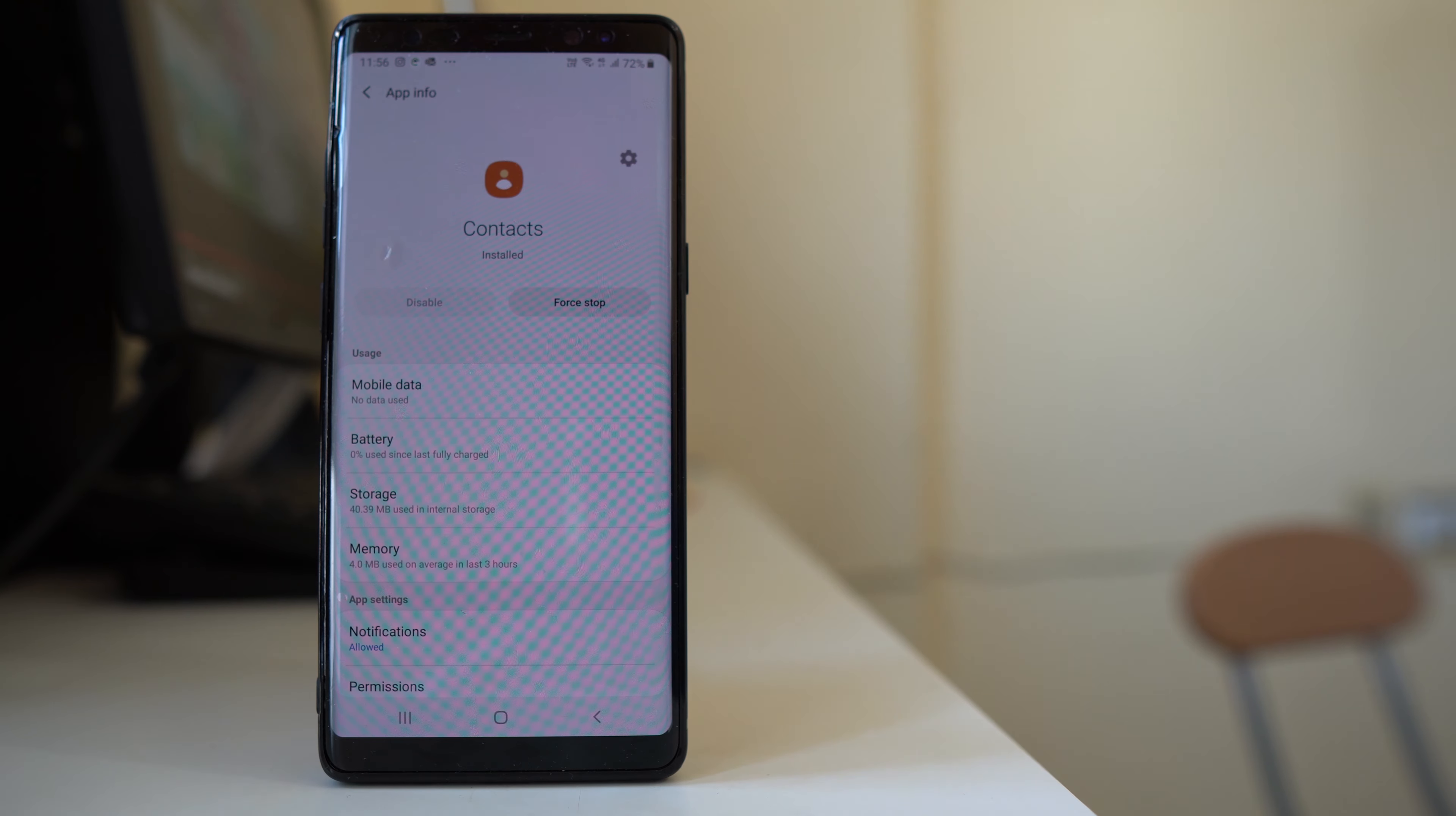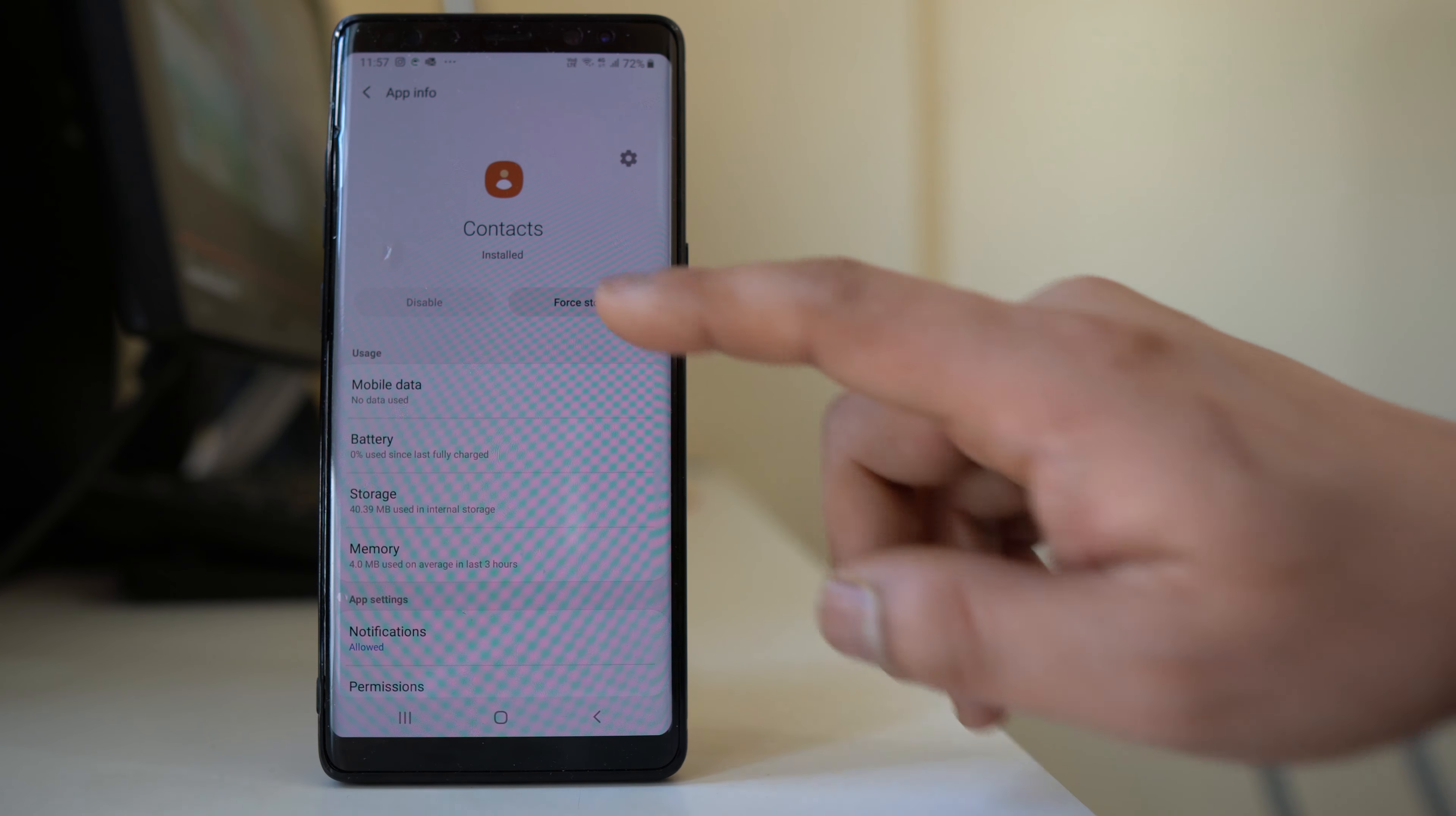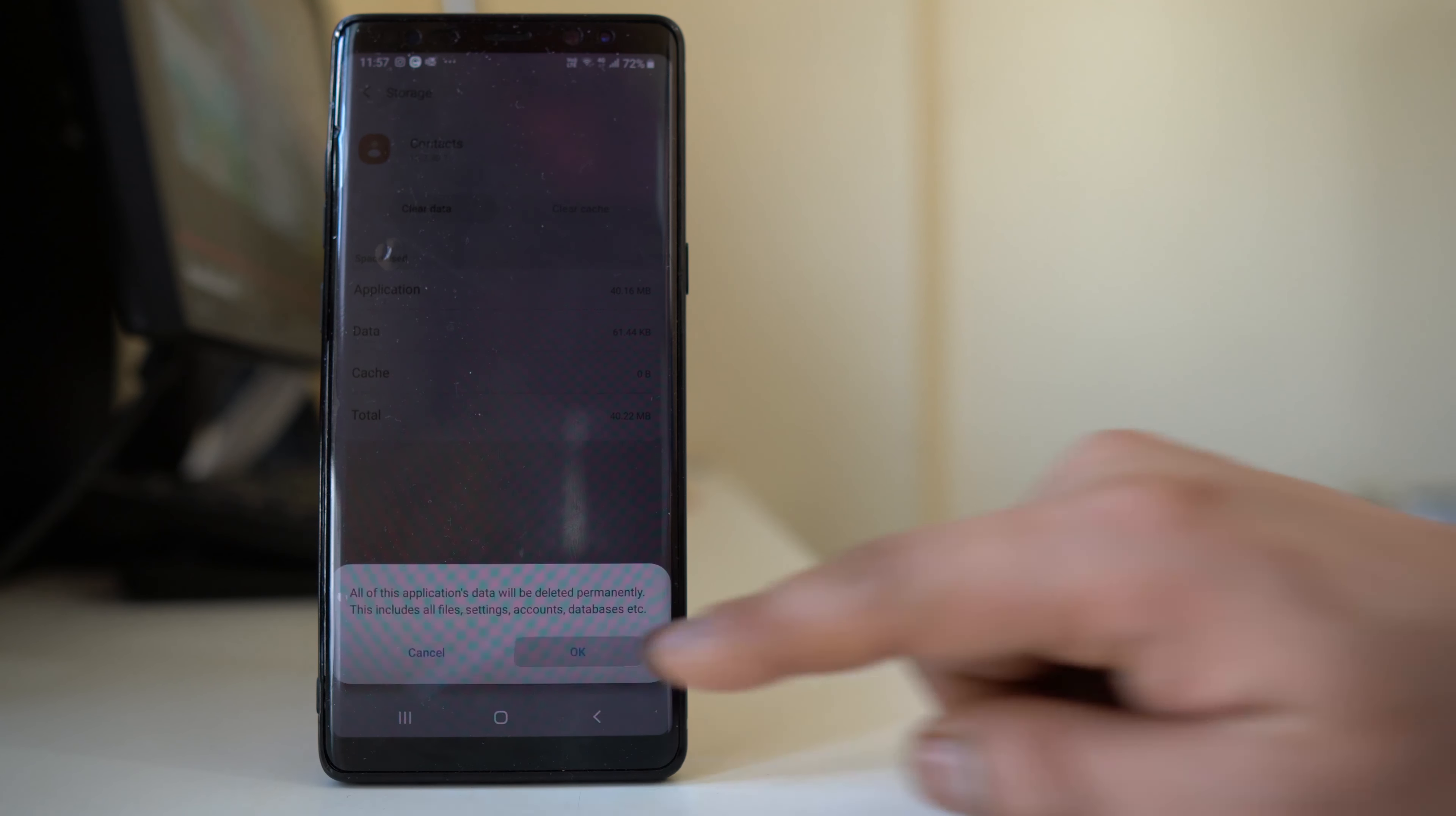Then select this option, force stop. Then go to storage here. Select clear cache and then select clear data.